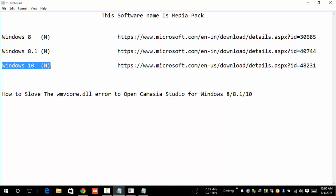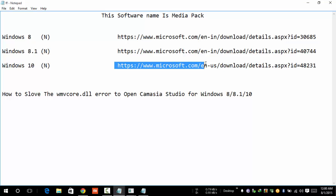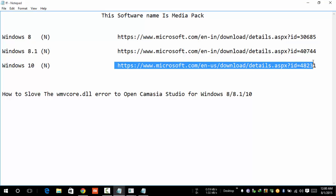If you are using Windows 8, go to this link and download the software Media Pack. After downloading the software, open it and install the software. After installing, restart your PC and your problem is successfully solved.